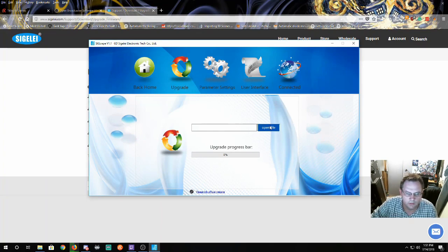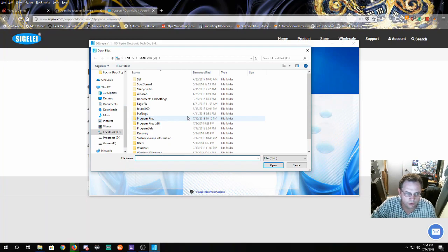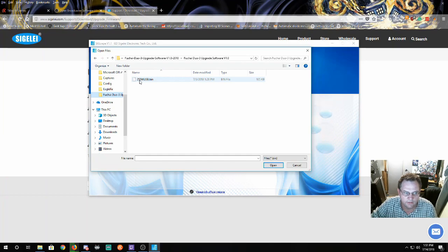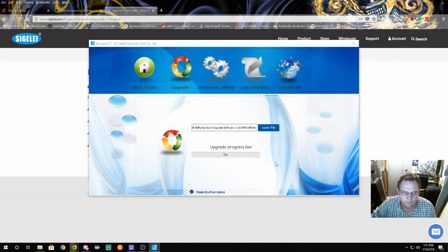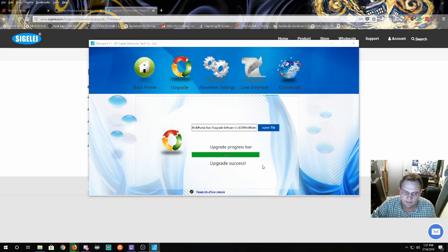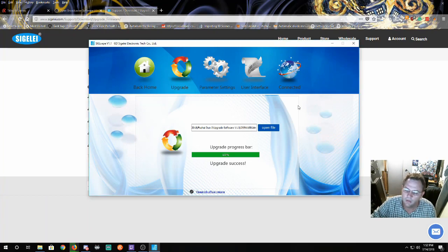You're going to open file, go to where you saved the files and select the 255w USB bin. Click open and it'll start updating and then it'll say update successful and you should have the new firmware and that is all you need.